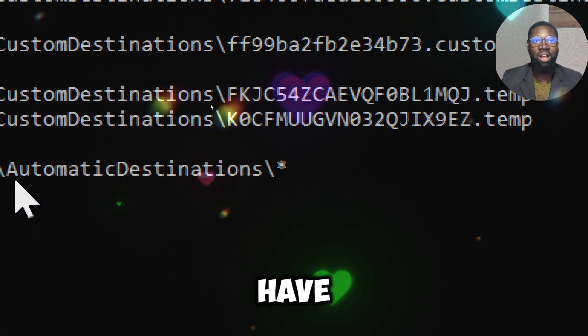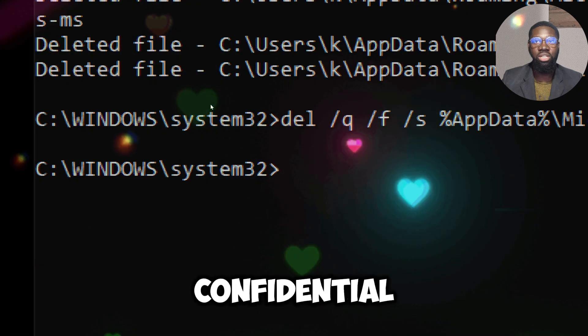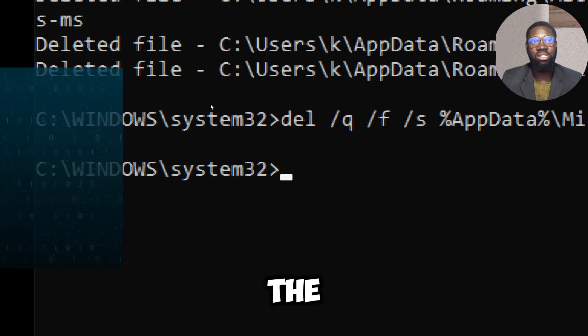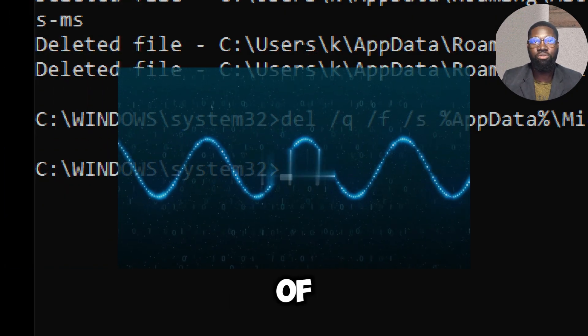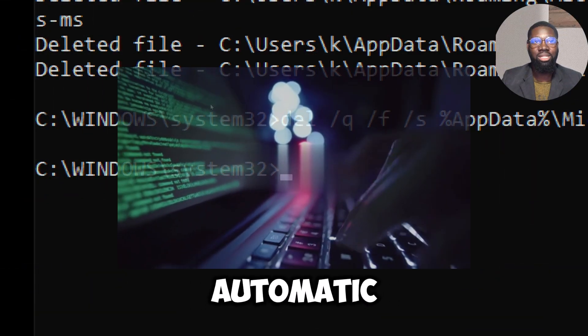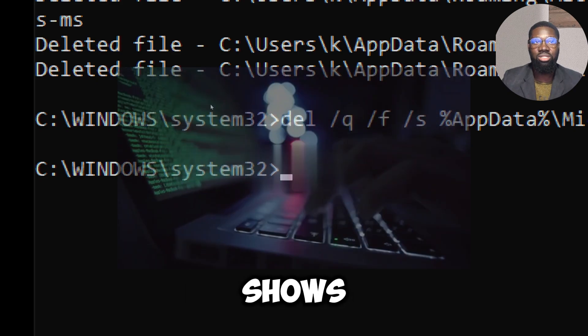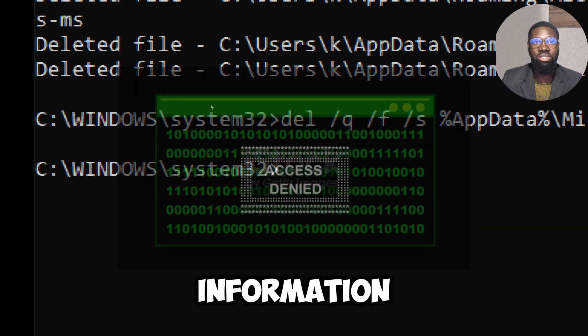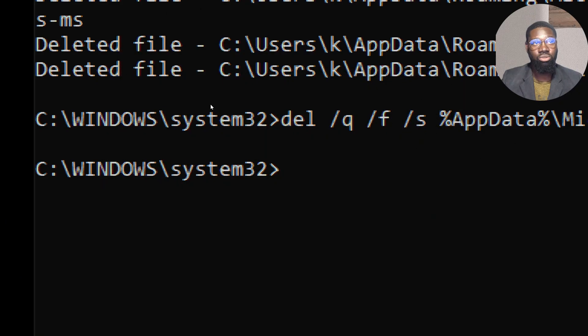If you have accessed sensitive or confidential files, the jump list can leave traces of this activity. Clearing the AutomaticDestinations folder ensures that this information is not easily accessible. Also type: